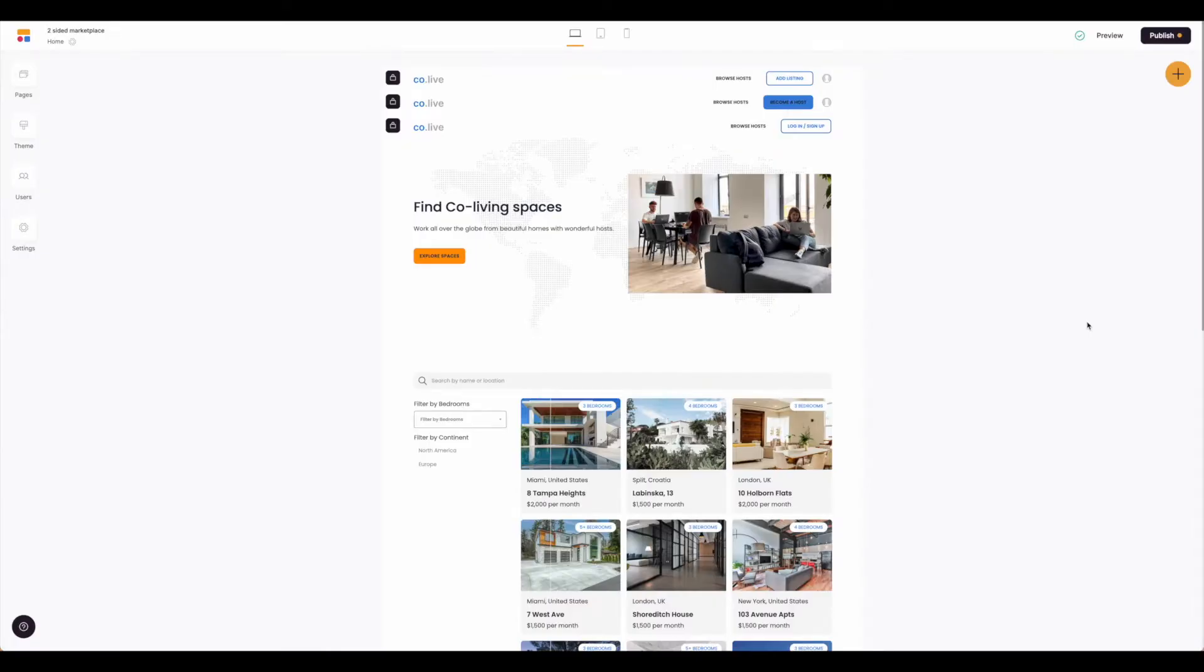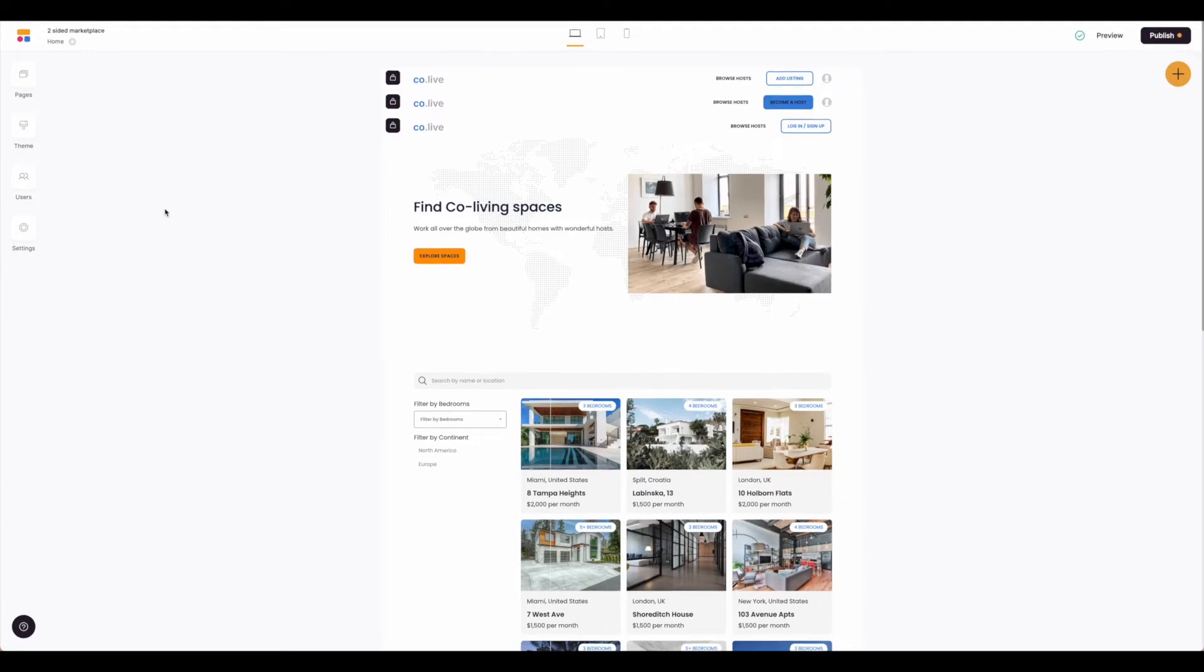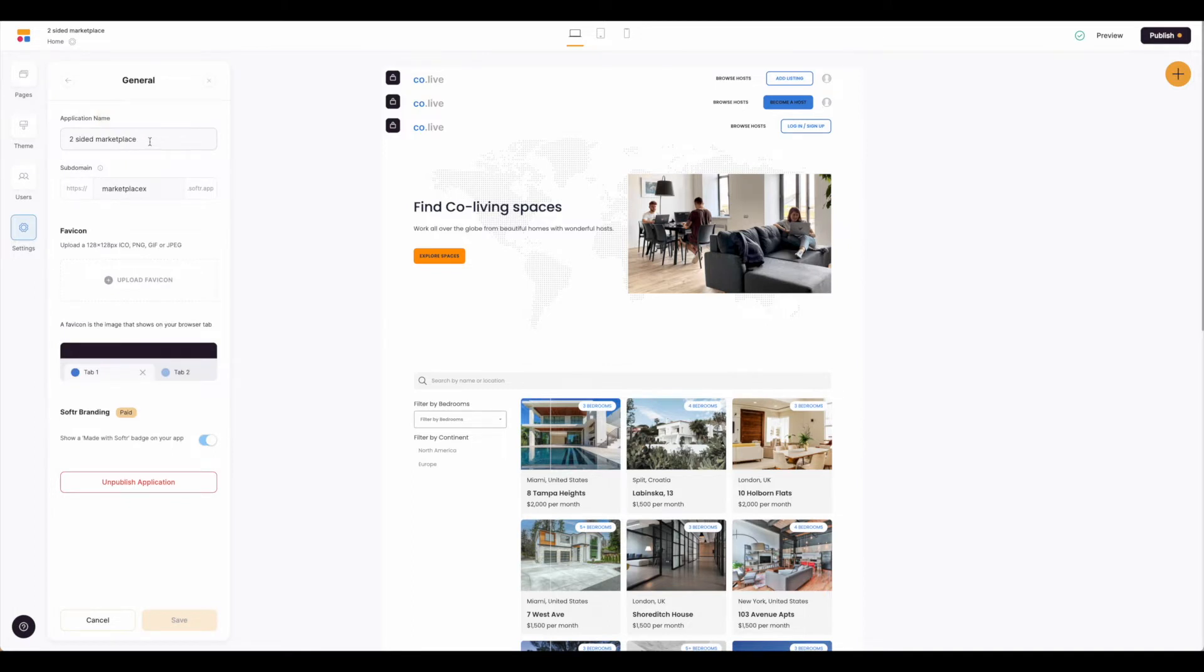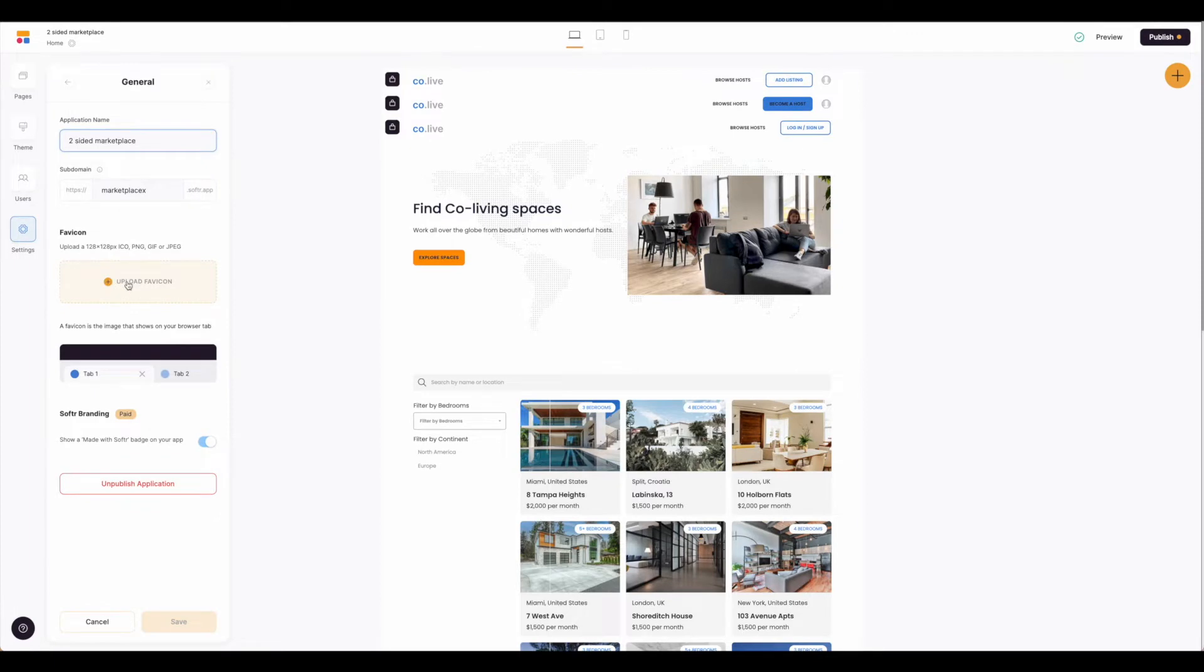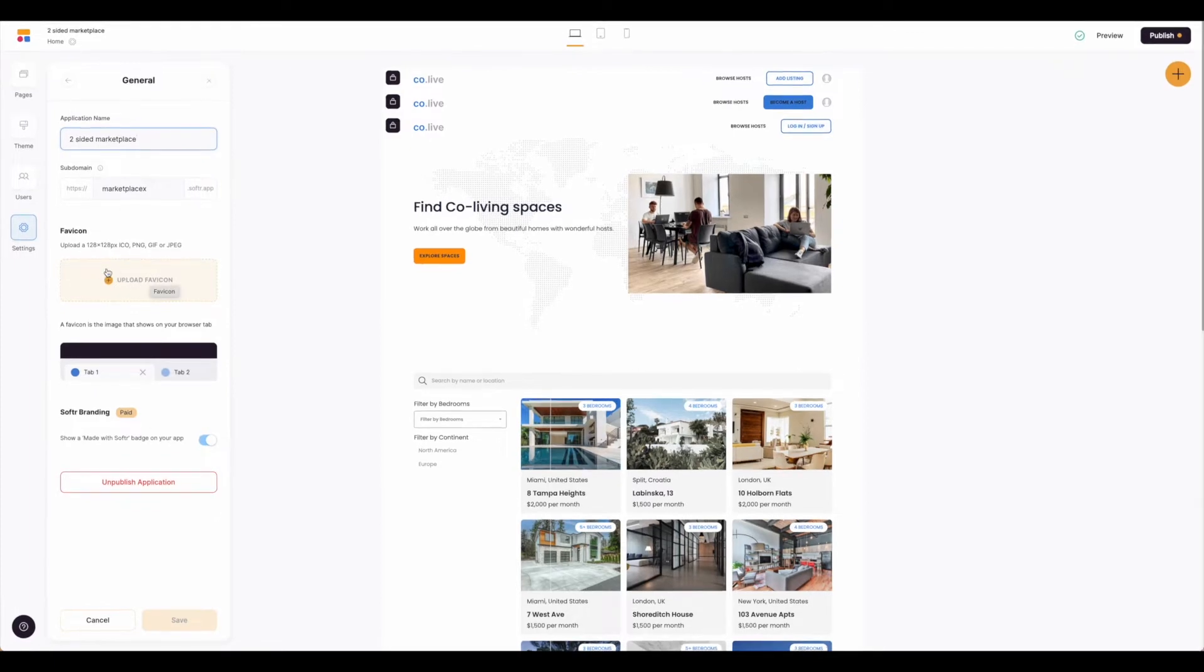Once you have duplicated this template into your own space, it should come in looking like this. The first thing we're going to do is come over to the left hand side and hit settings and go to general. Here's where we're going to rename the application. This might be something very generically named right now. I've gone ahead and called mine two-sided marketplace and set up my sub domain. You can also add your favicon here or wait to do that at a later point. Whenever you've made all of your adjustments, just go ahead and hit save.